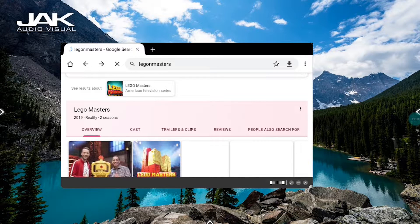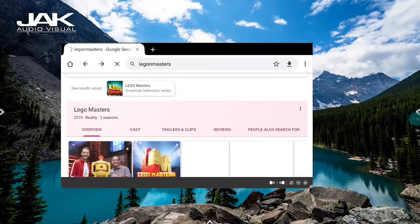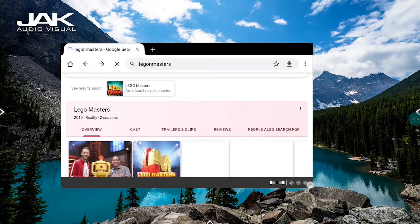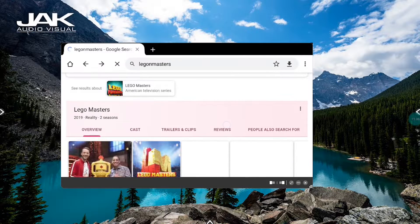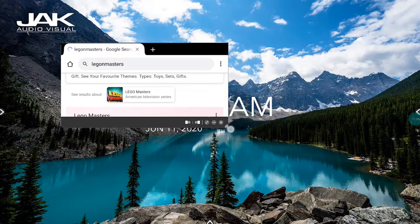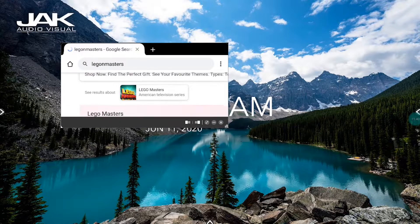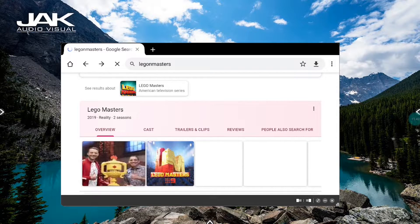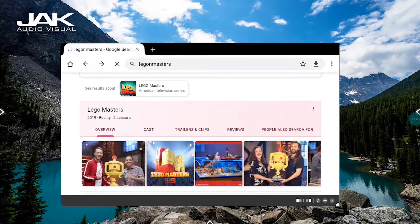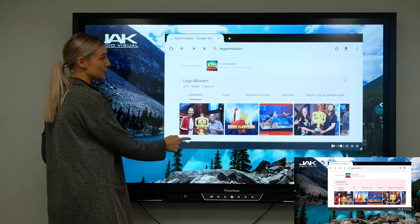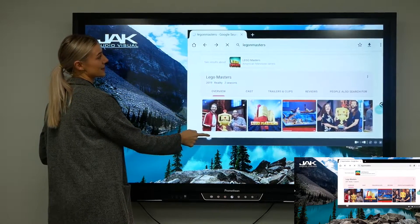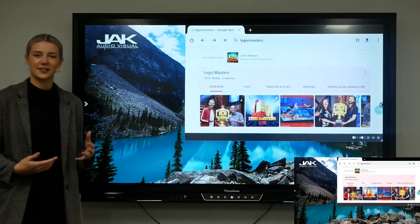You can also resize it just by dragging it out to the size that you want, so it's nice and customizable for your lessons. Then you can have multiple floating windows just like a regular tablet.